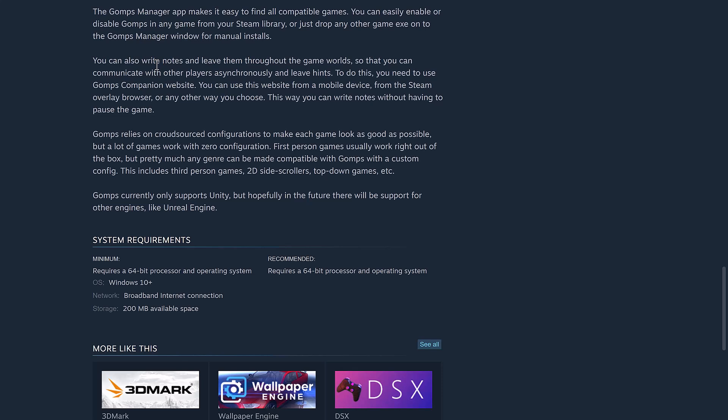It relies on crowdsourced configurations to make each game look as good as possible. A lot of games work with zero configuration. First-person games usually work right out of the box. Pretty much any genre can be made compatible with GOMPS with a custom configuration. This includes third-party games, 2D side-scrolls, top-down games, etc. Currently only supports the Unity game engine, but hopefully in the future there will be support for other engines like Unreal Engine. That is just really freaking cool.